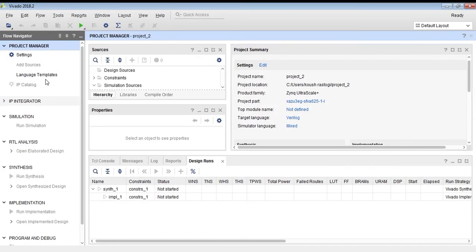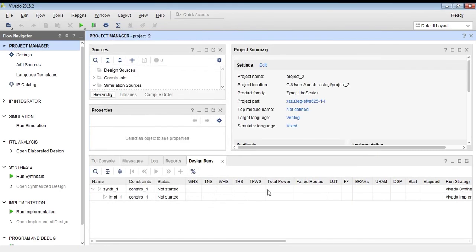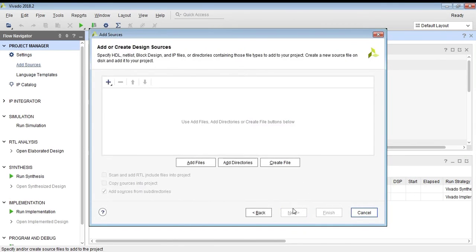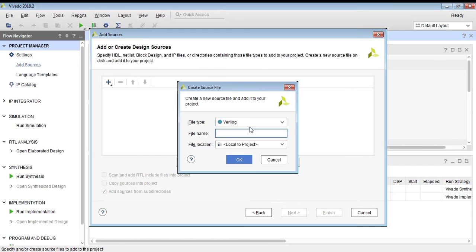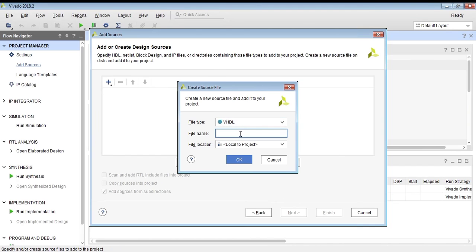Go to add sources and select add or create design sources. Go to create file. Then you can choose Verilog, VHDL, or System Verilog depending on your application. I am creating a half adder using VHDL programming.